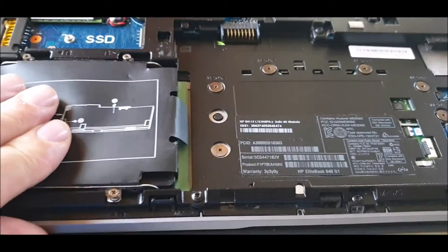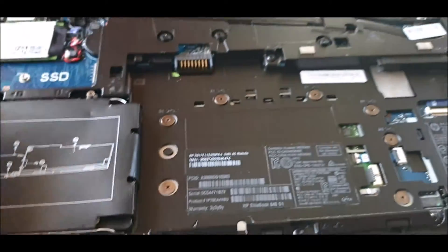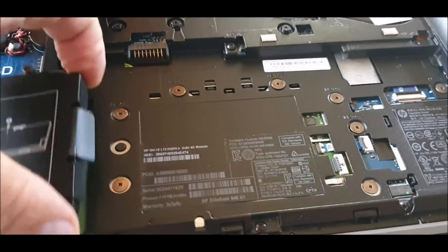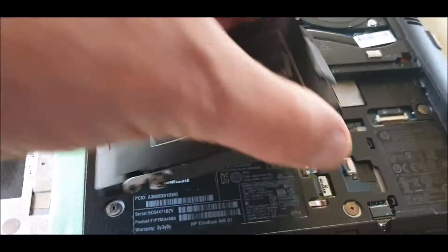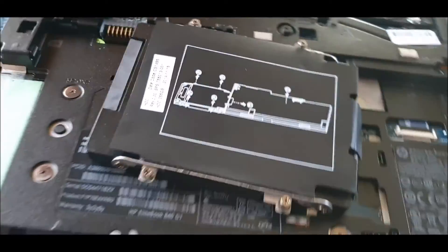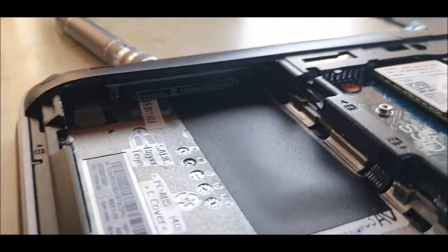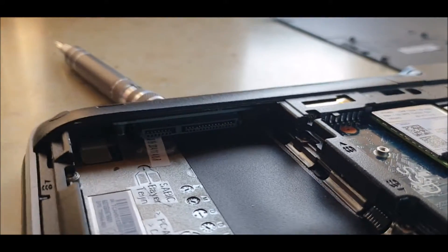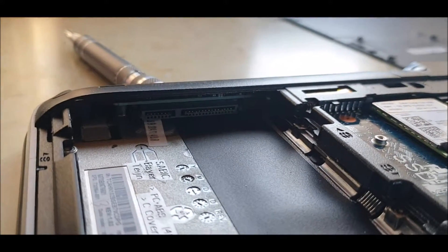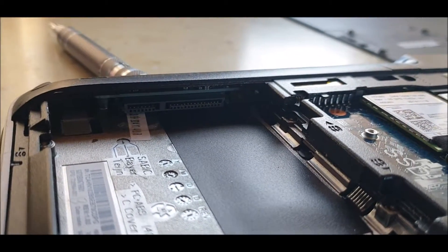Pretty straightforward, slide the drive back and out it comes, and you'll see the connection under there.